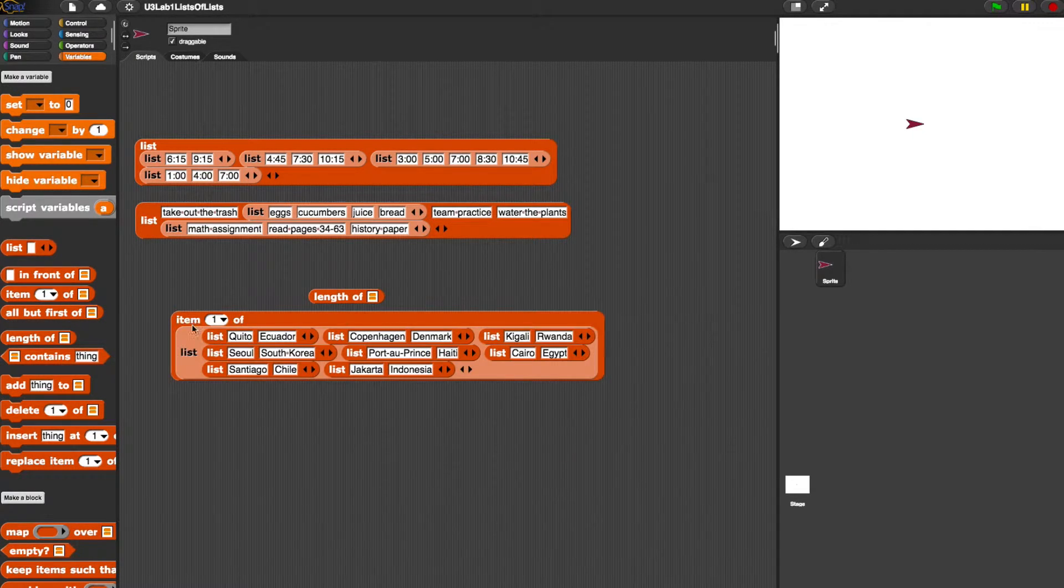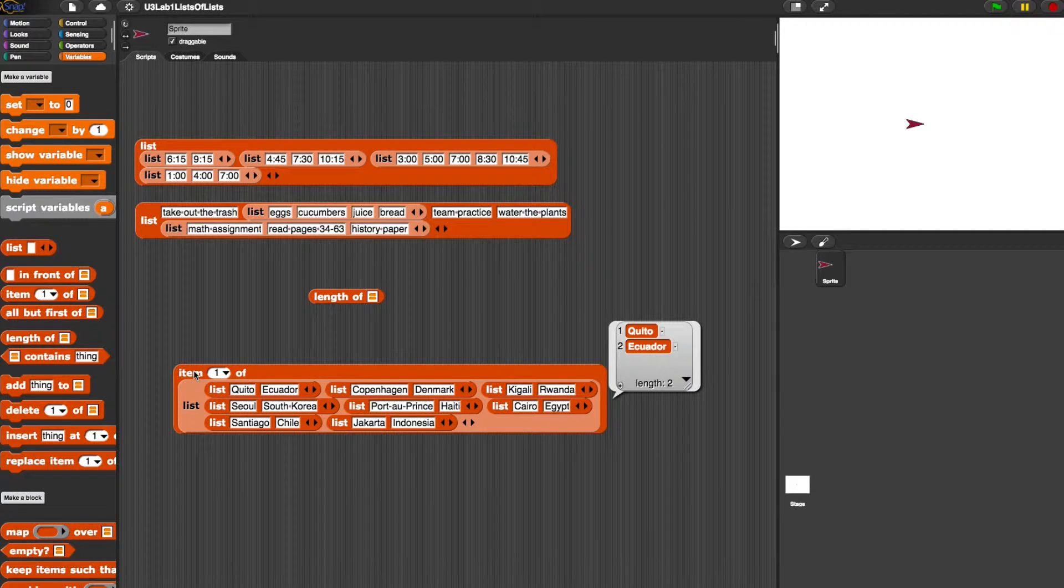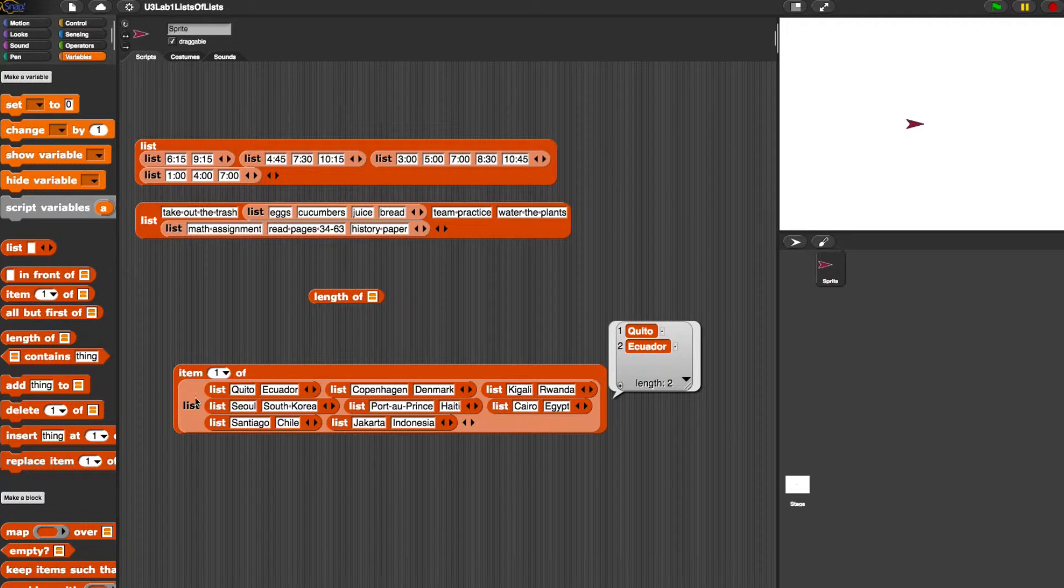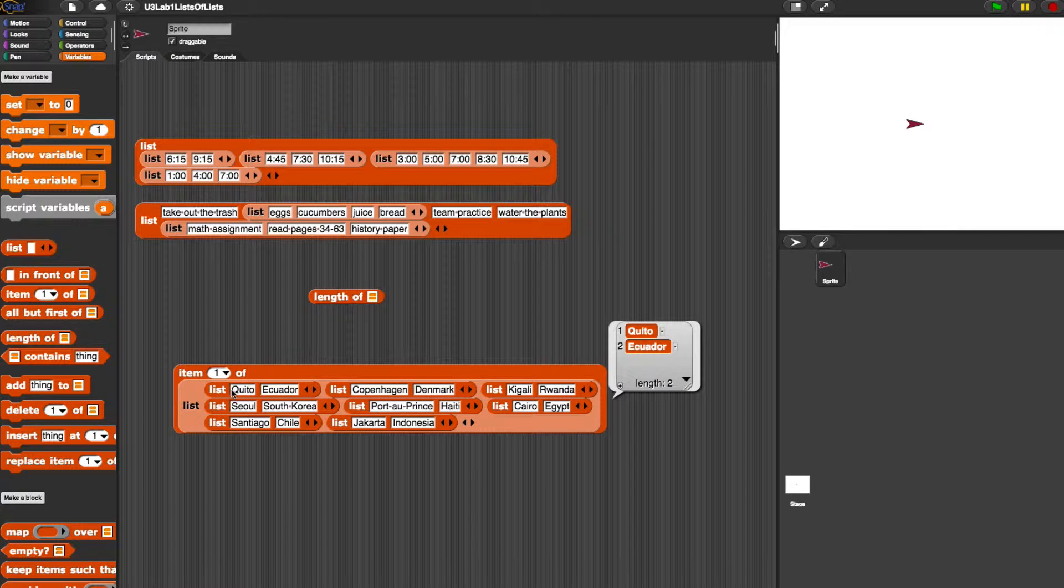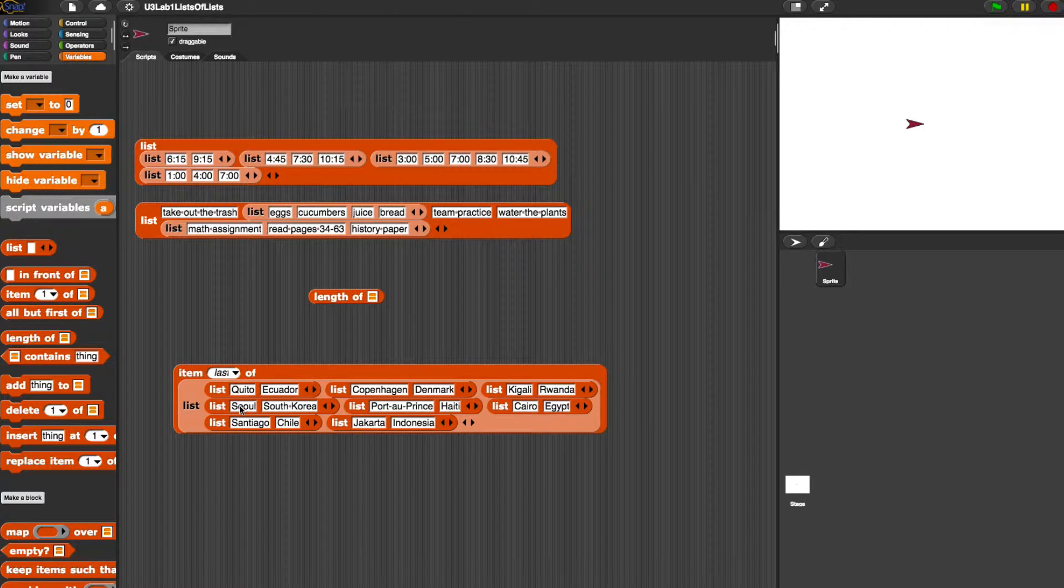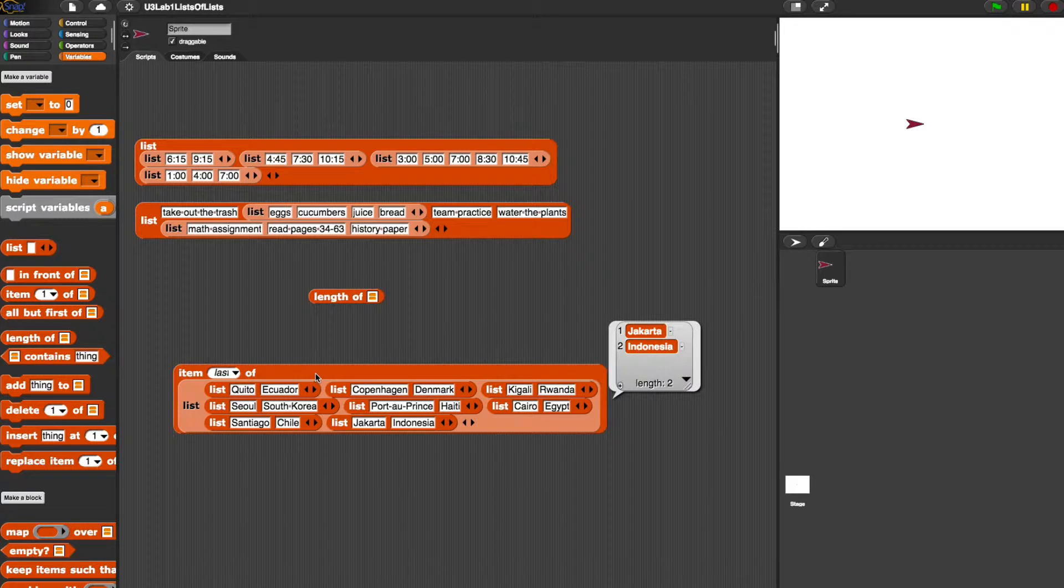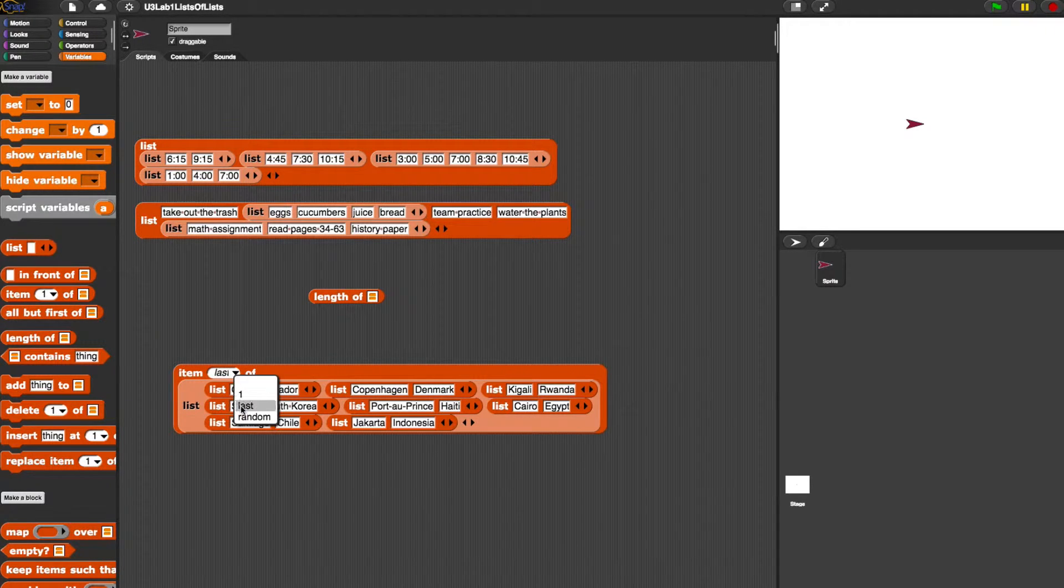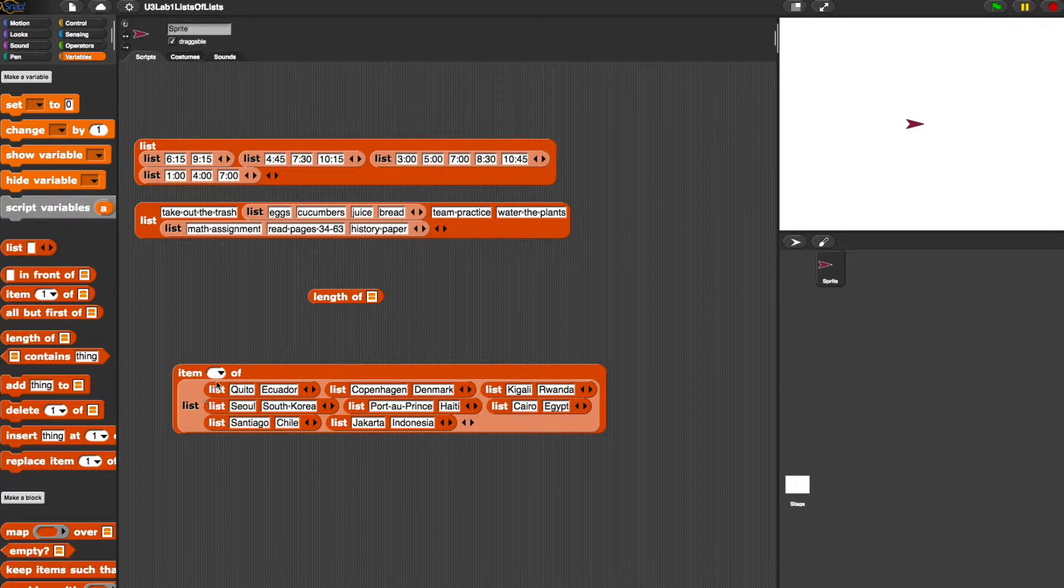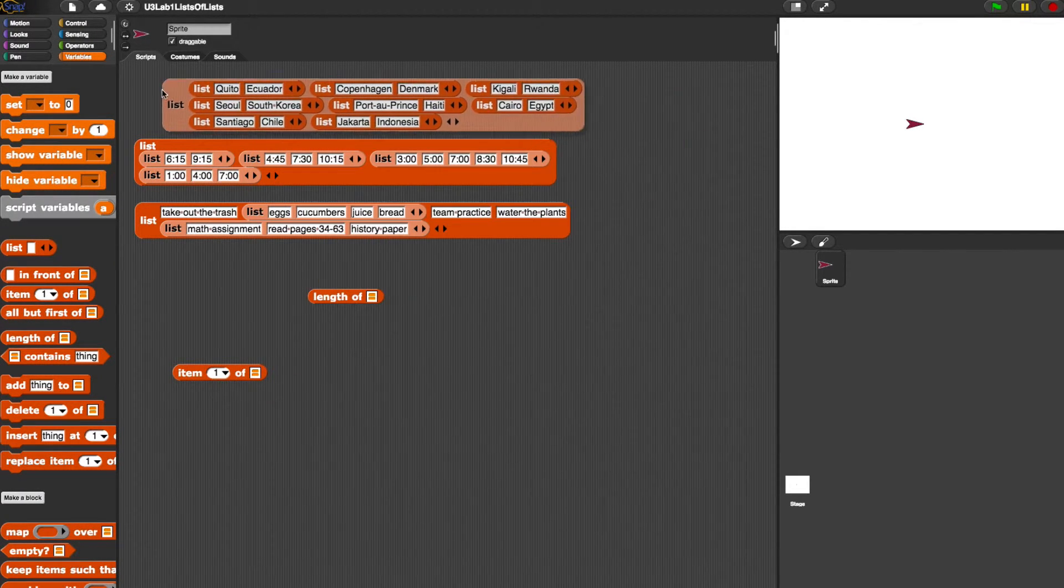Now the next one, if I look for item one of list, it's going to give me, it's returning a list. Because in the primary bucket number one, that contains the first list, which is Quito and Ecuador. If I change this to last, it's going to provide us with a list, Jakarta and Indonesia. And we could also choose random, or we could just choose a specific number in here as well. So everything is working out as expected.